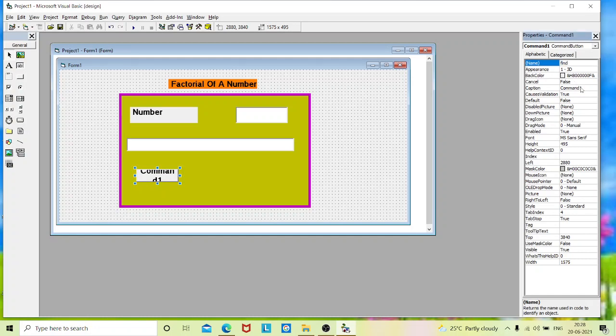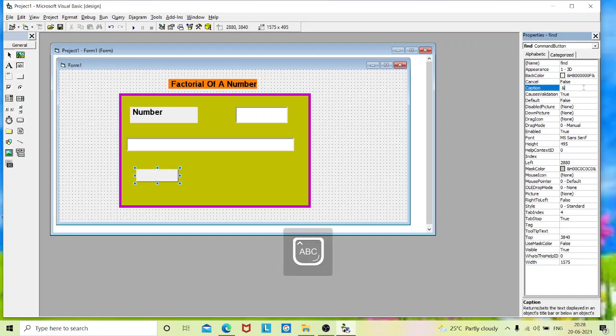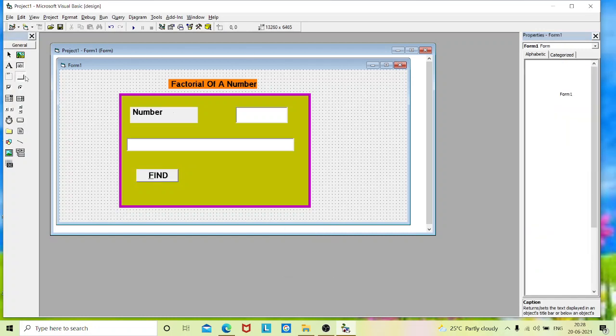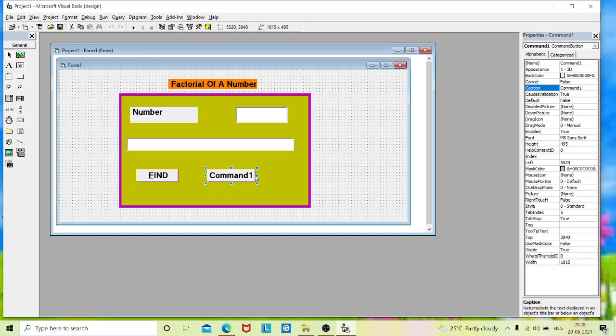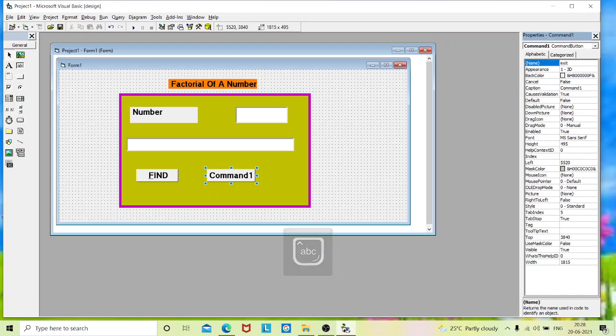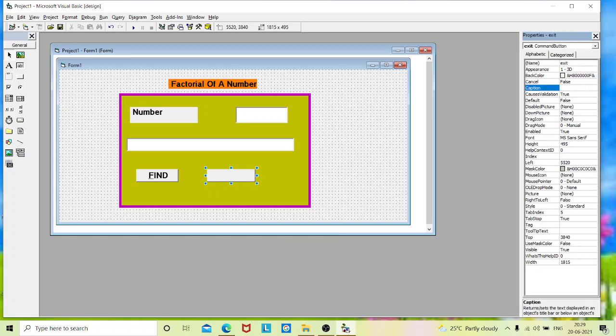And in caption, I will give it as ampersand find. We will place a second command. And in caption, I will give it as quit.